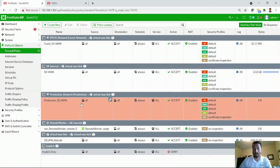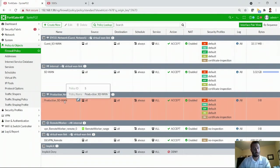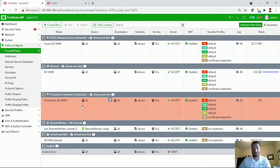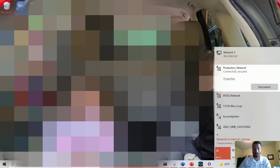So now we should have the production SD-WAN network pointing to the SD-WAN connection that we created. So it should show that we have internet when I go back. And sure enough, connected and secured. I could test it for you. But right now, just trust that it is working.